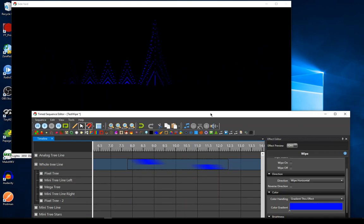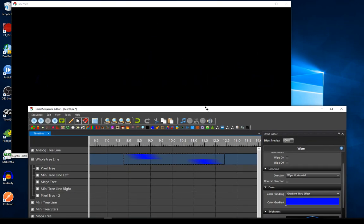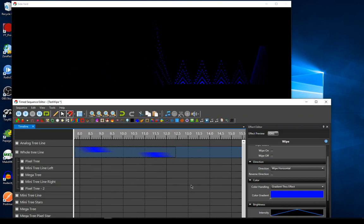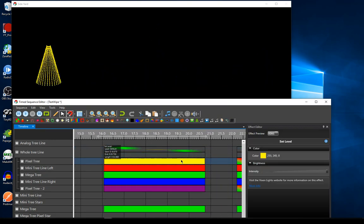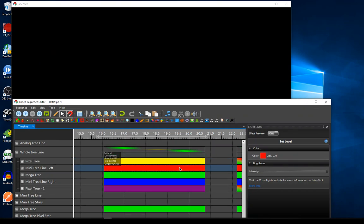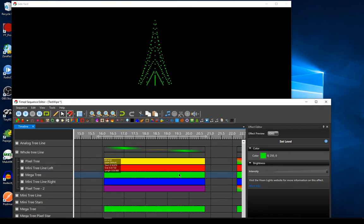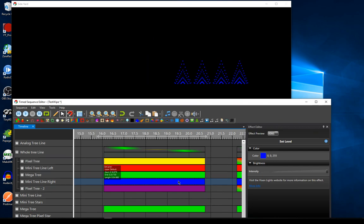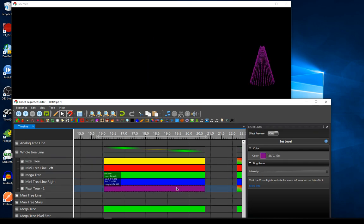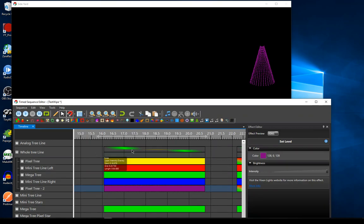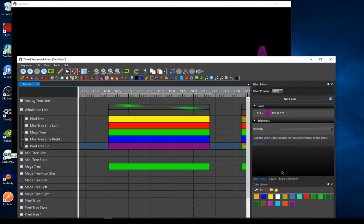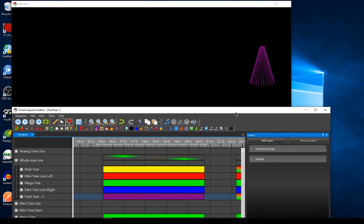That works fine if you want a wipe of one color that everything supports, but that can be kind of mundane. You might want to be more creative — maybe I want my pixel tree on the left to be yellow, the mini trees on the next portion to be red, the big mega tree in the middle to be green, the four mini trees on the right to be blue, and the pixel tree on the end to be purple. I can't do this with the wipe all by itself, so I end up having to change this around and use layering to my advantage.